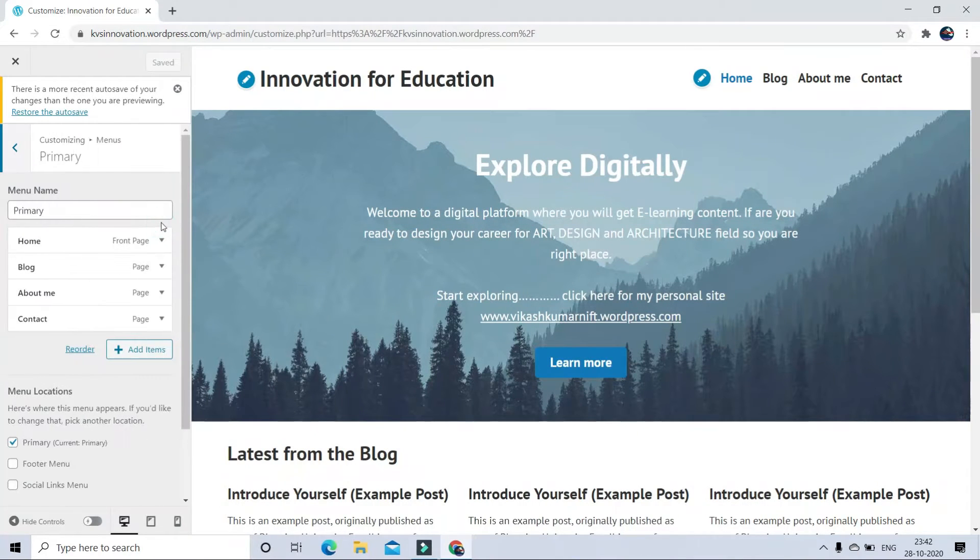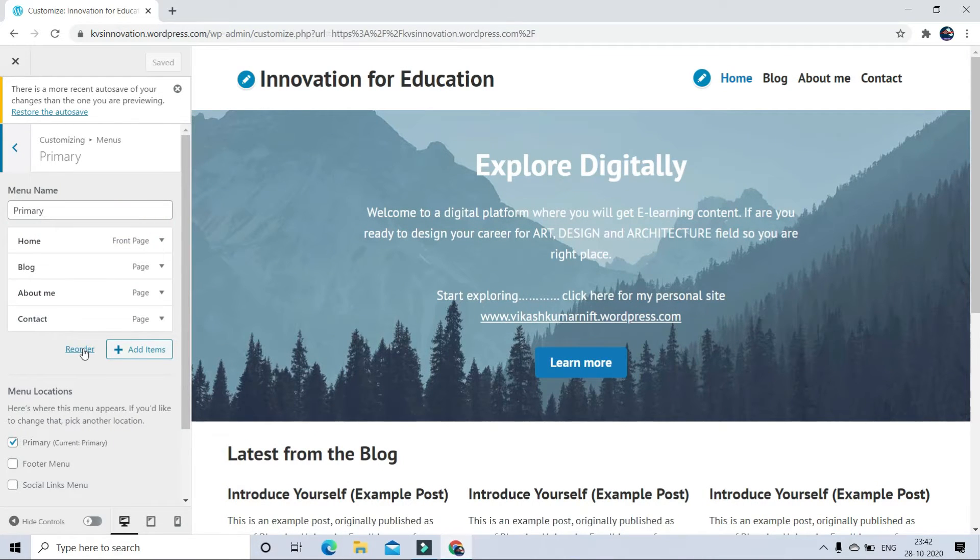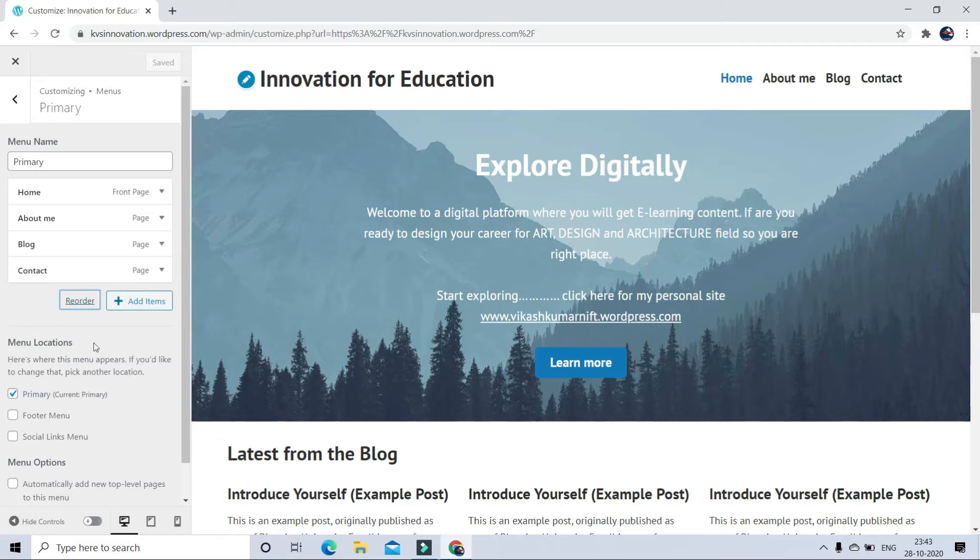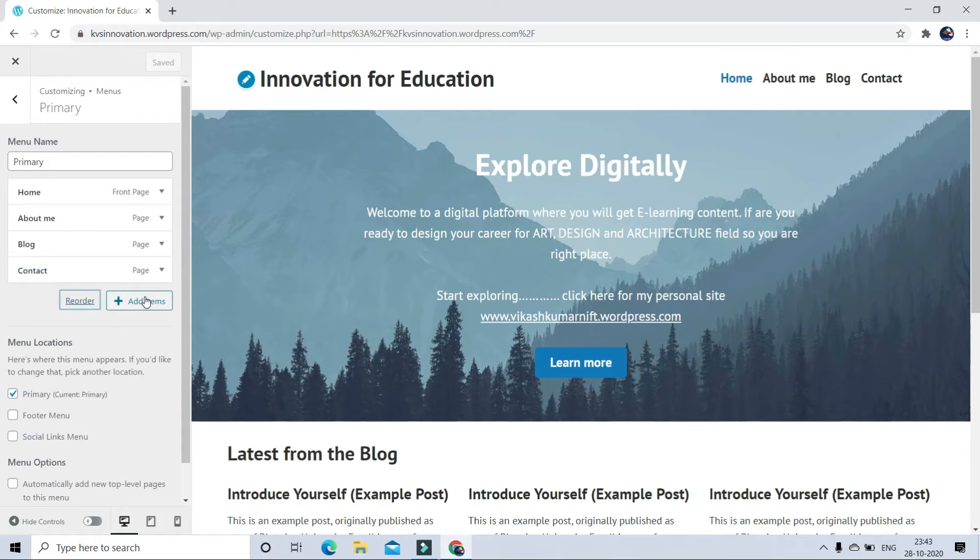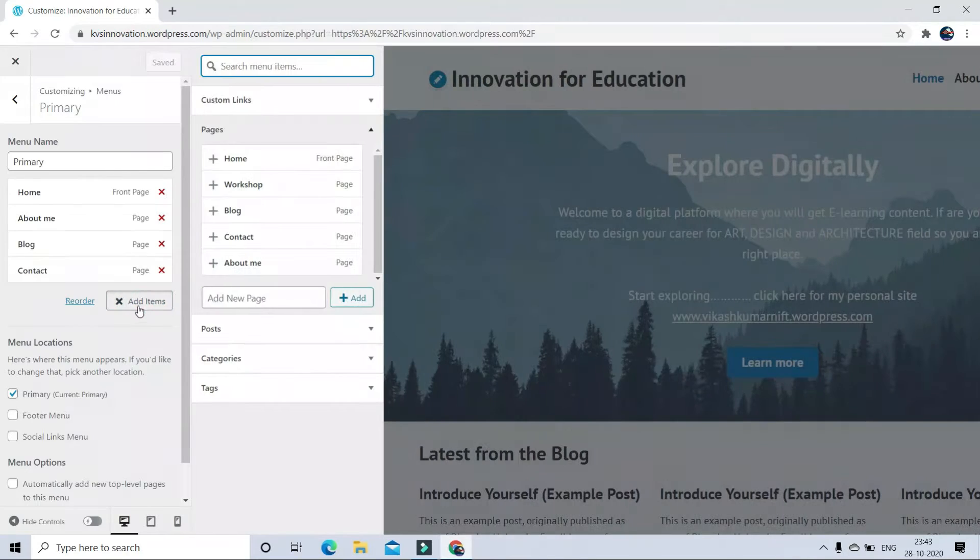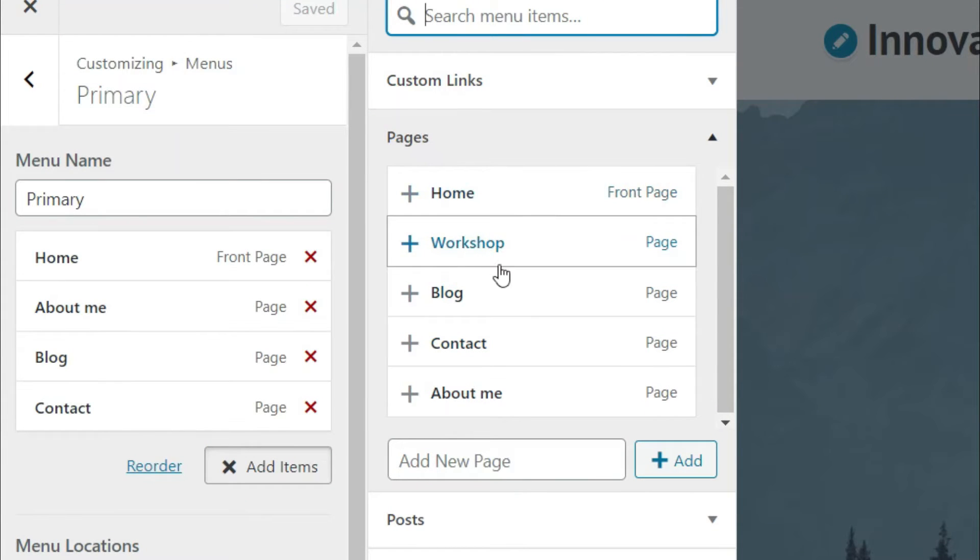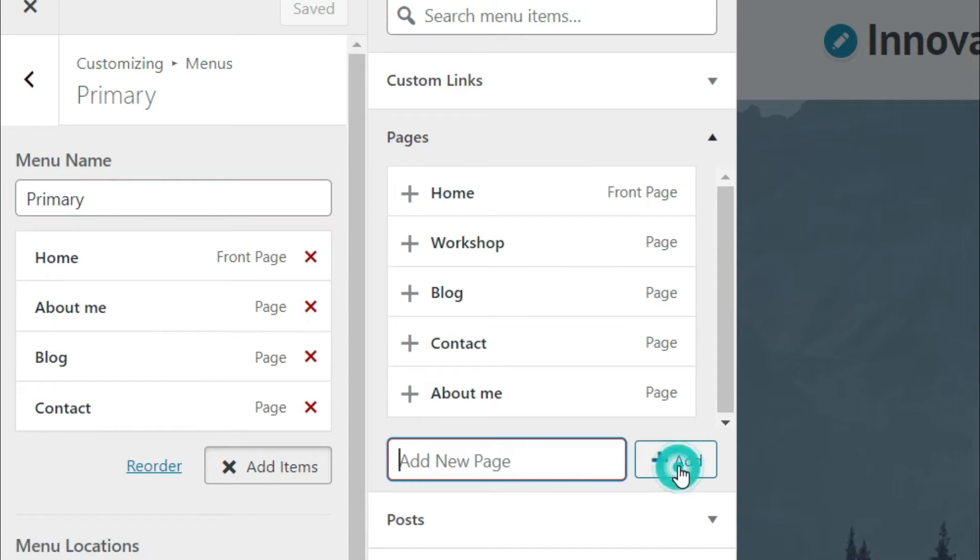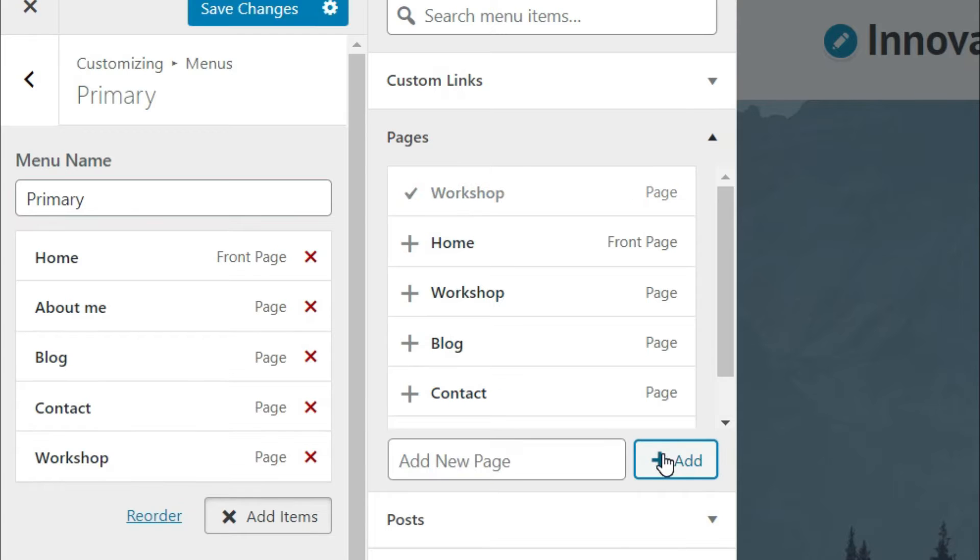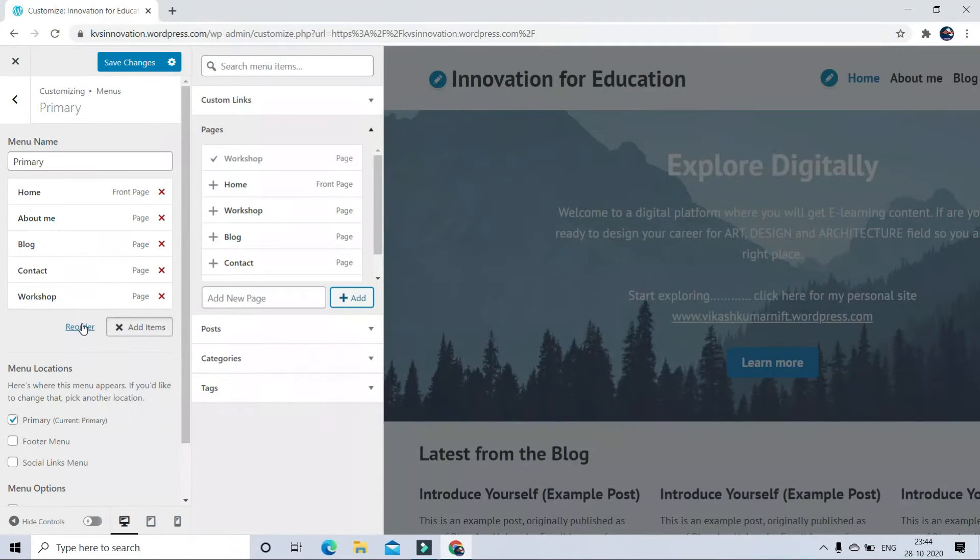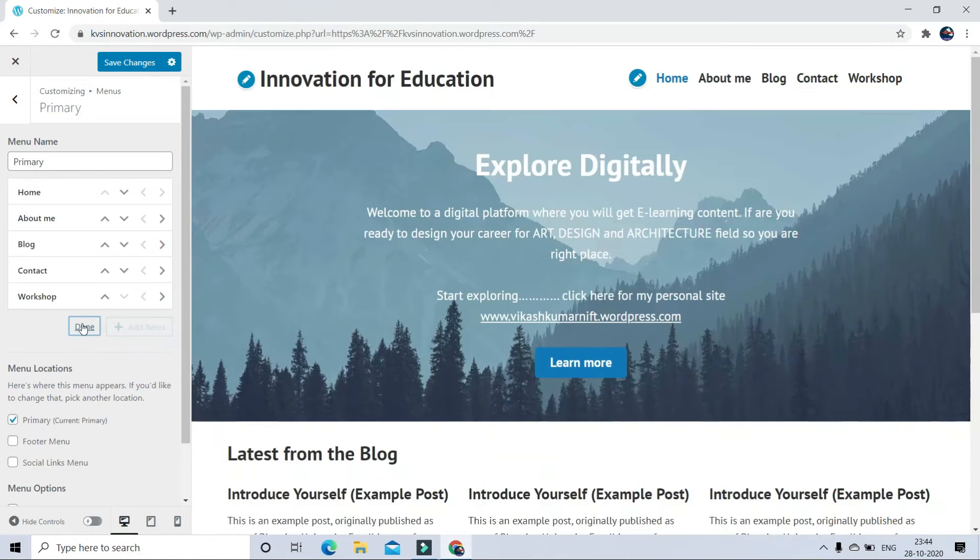Click on Reorder. So there are 4 different shuffle buttons. So I will describe this later. To add new menu, click on Add items. Add new page here. I have already added a workshop page here. Just write and click here. Now click on Plus button. A menu page will appear in main list.